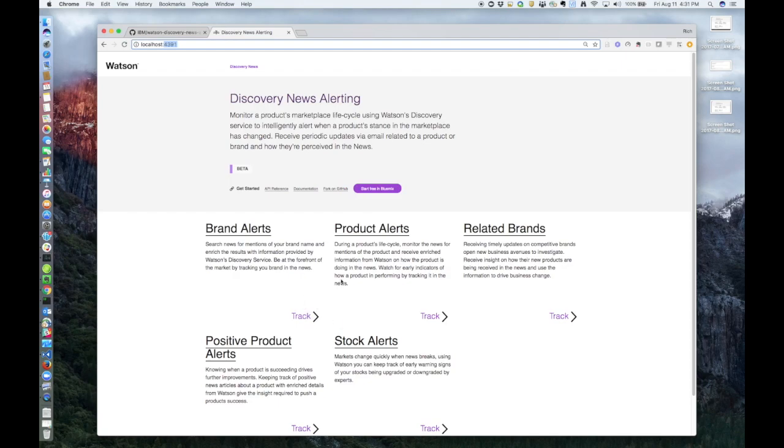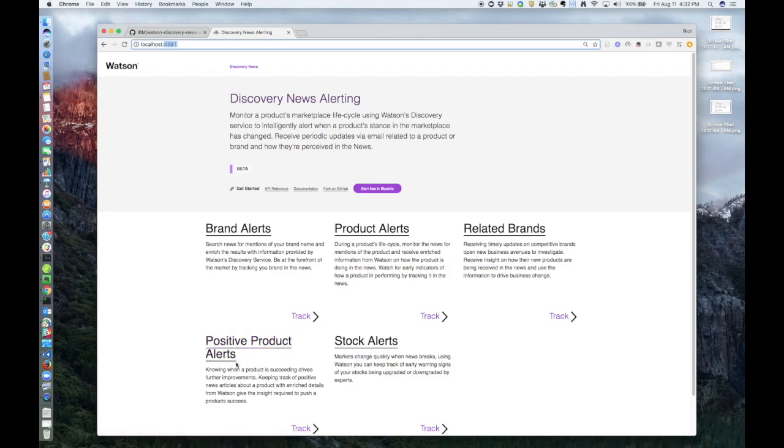The query types are: one, you can search for news articles that mention your product or your brand. You can also look for news articles about any competing products. You can also just look for positive news articles. And Stock Alerts gives articles written by financial analysts about your product.